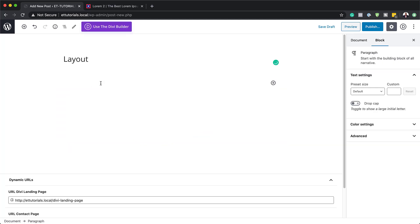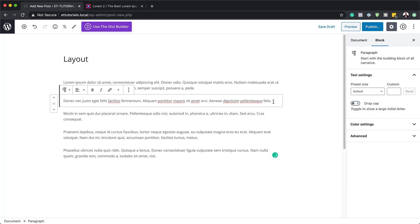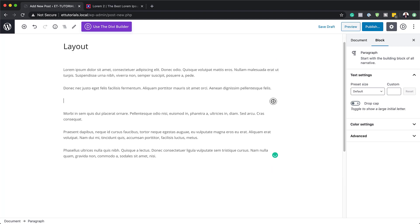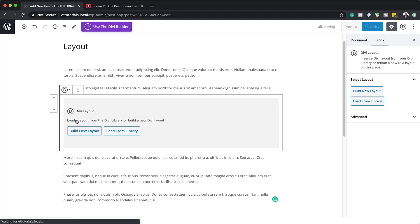I'm just going to paste my text in here, and then enter a space because this is where we're going to be adding our block. Over here, I'm just going to add a forward slash so I can see all the Gutenberg blocks, and here we can see we have Divi Layout. So I'm going to go ahead and choose Divi Layout.